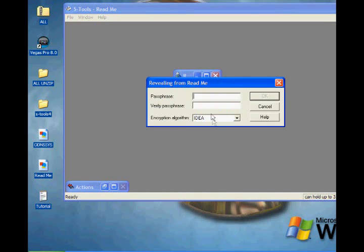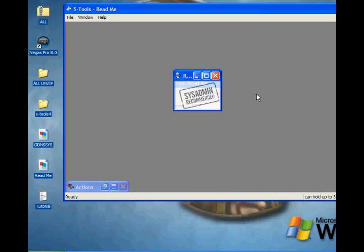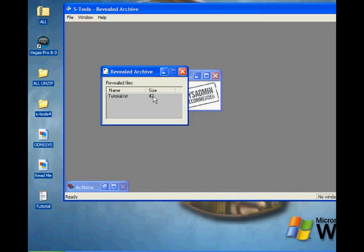In here, you need to type in the password, which was 'hello'—help if I could spell! Spelled the first one wrong again. You need to have the encryption on the same one, then click OK.